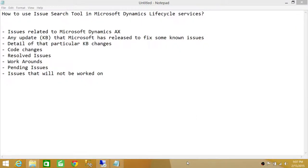Welcome to Tech Brothers. In this video, we're going to learn how to use Issue Search Tools in Microsoft Dynamics Lifecycle Services. Issue Search Tool is a great tool provided by Microsoft, available on Microsoft Dynamics Lifecycle Services for Microsoft Partners and Customer Source.